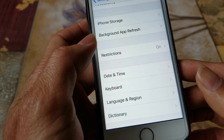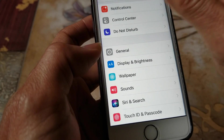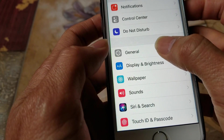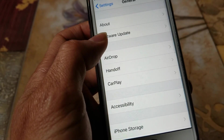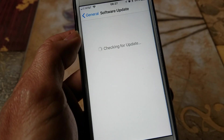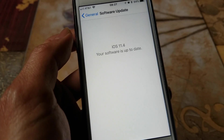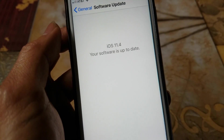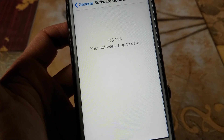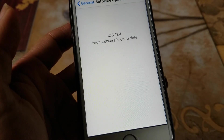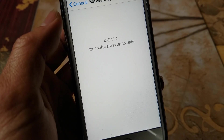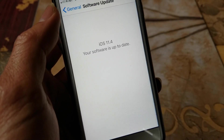The third method is to go to your Settings again, then go to General, and be sure to go to Software Update. Make sure you are on the latest iOS update — right now it's iOS 11.4, which is the latest as of now.